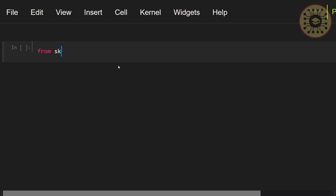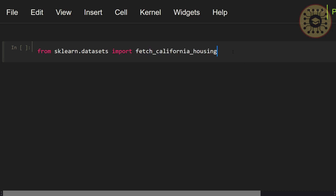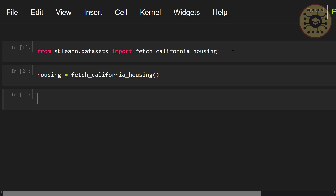Let me write: from sklearn.datasets import fetch_california_housing. We imported the function. Let's assign this dataset to a variable using this function: housing = fetch_california_housing(). We loaded the dataset.